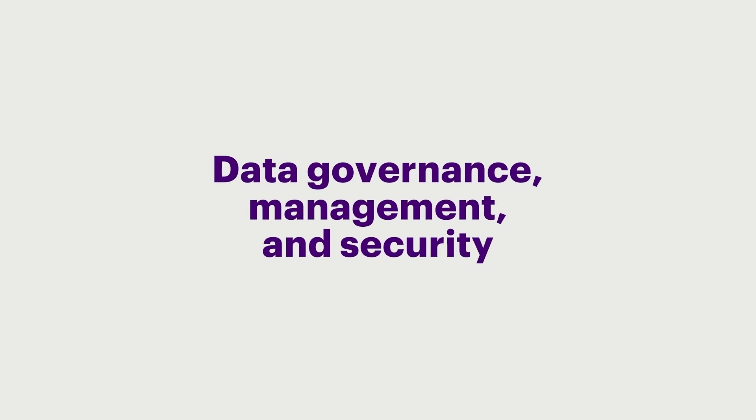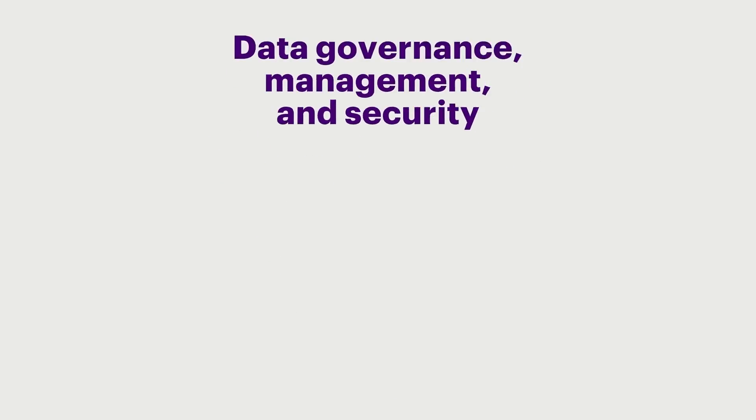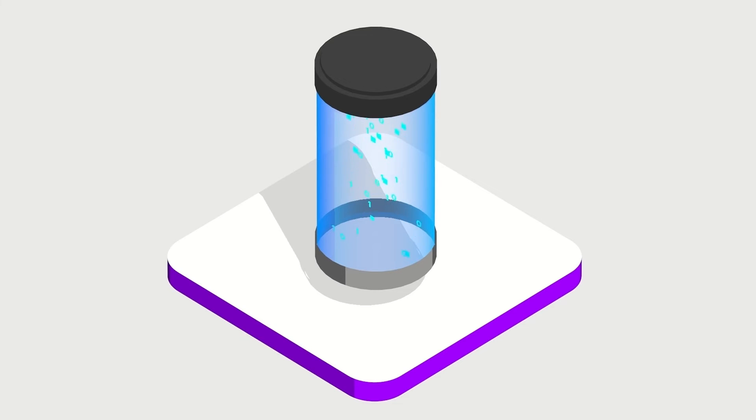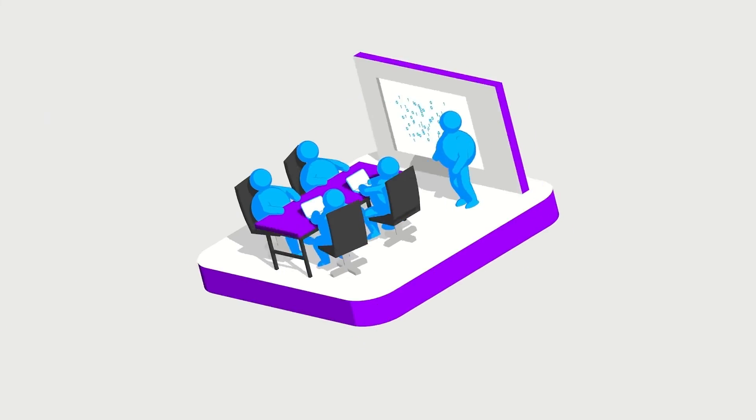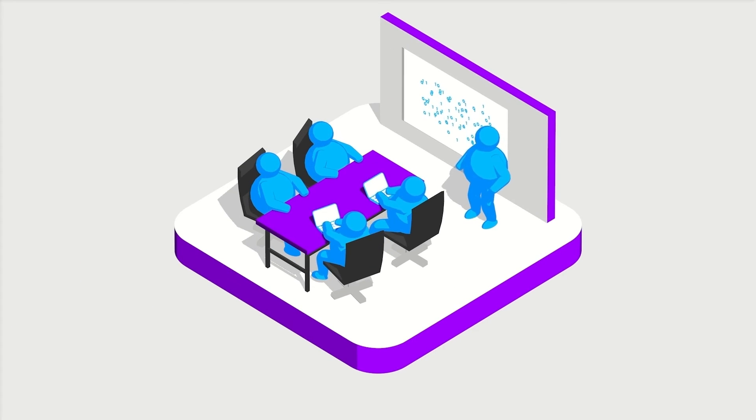Third, data governance, management, and security. To harness the power and complexities of new data, it must be managed and governed as a true business asset.